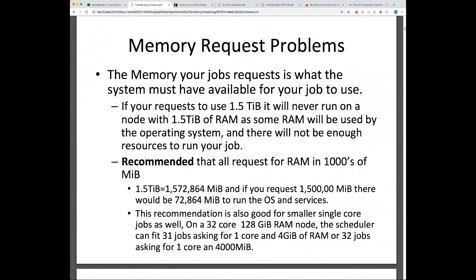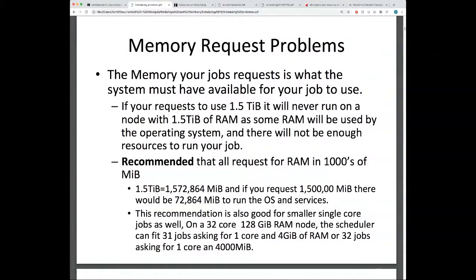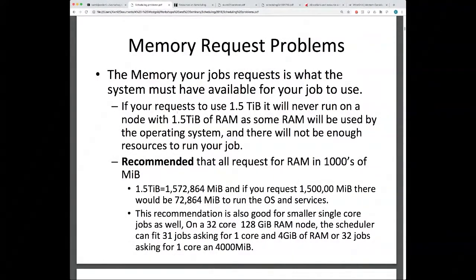The recommendation is to request RAM in thousands of megabytes. A gigabyte is 1,024 megabytes. If you ask for 4,000 MB on a typical node, there will be 24 × 4 MB left over for the OS — enough to run. For larger nodes, asking for 1,500,000 MB instead of 1.5 TB leaves roughly 70 GB for the OS and other services. This applies to both large and small jobs: always ask for memory in thousands of megabytes.